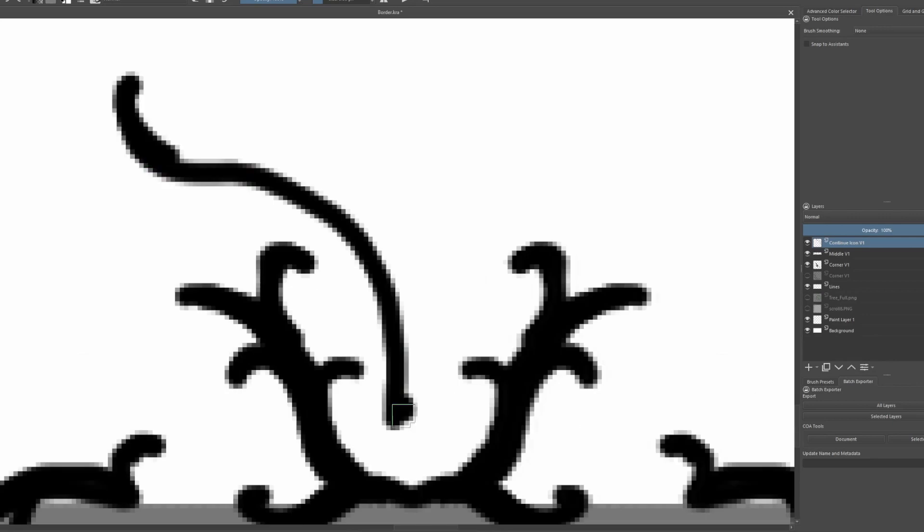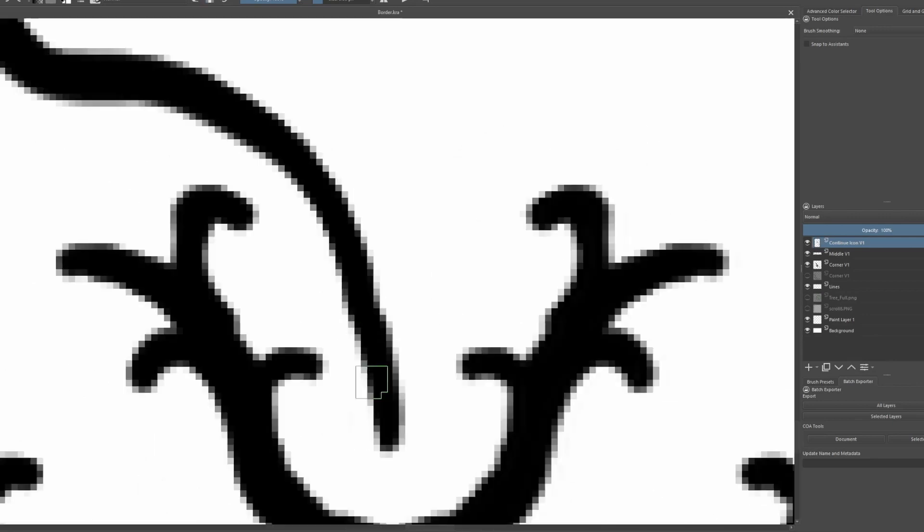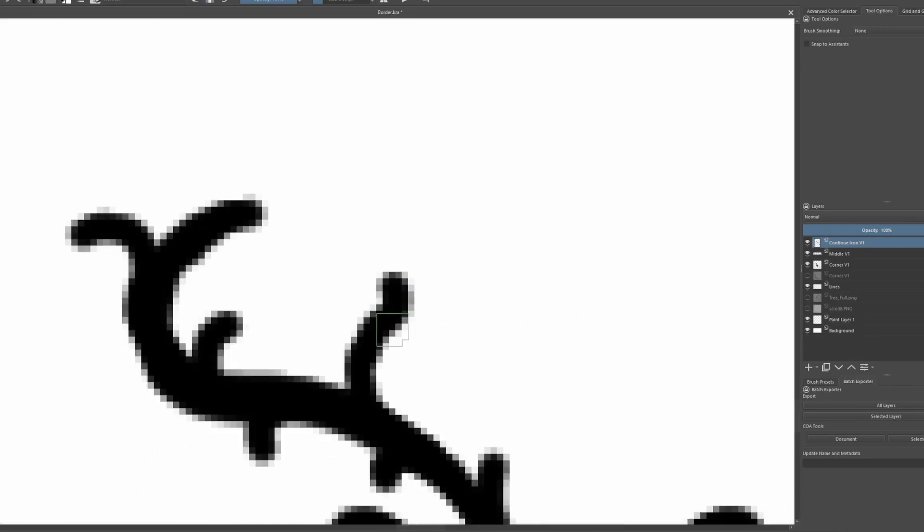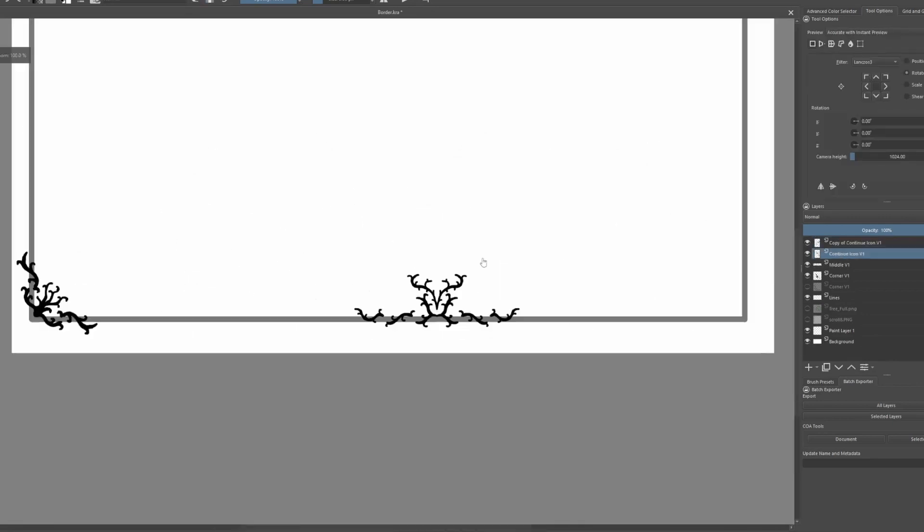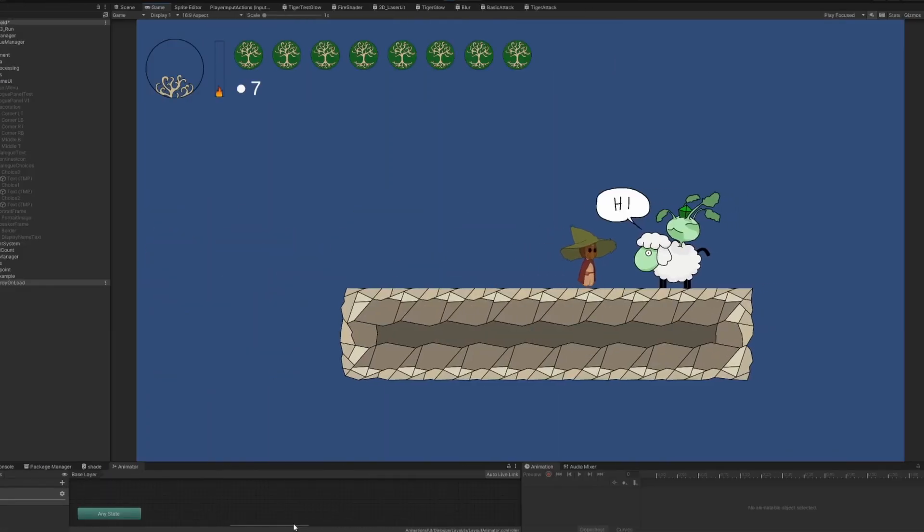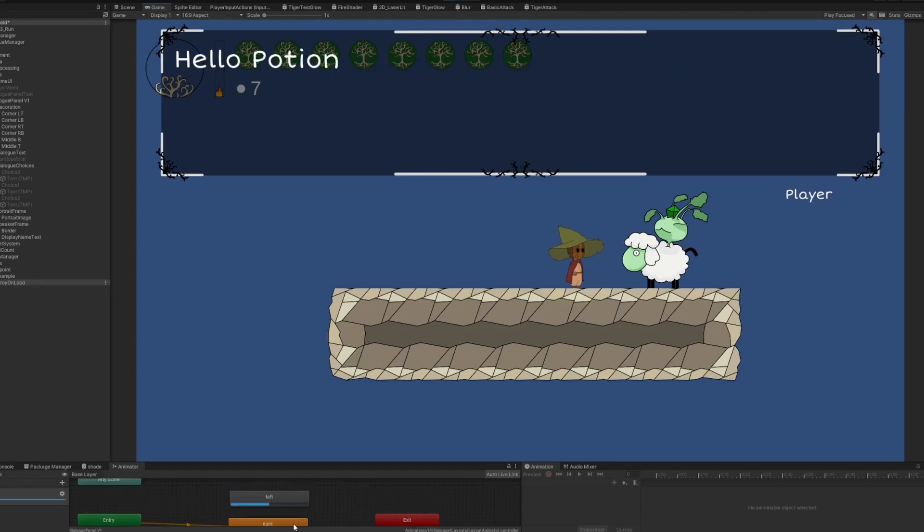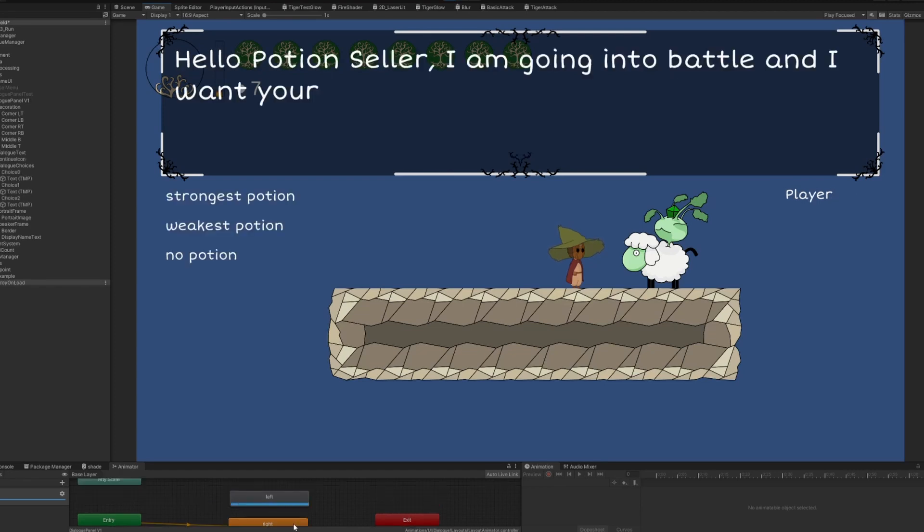I also didn't like the portraits during the dialogue and I completely removed them. What is your opinion regarding the portraits? Do you think they are a nice addition or do you prefer a more clean look like I'm going for? Let me know in the comments.